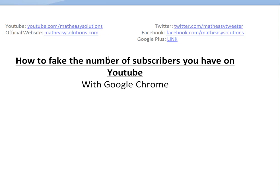Alright, it's time for another Math Easy Solution. Today we're going to discuss a random topic I found pretty interesting. How to fake the number of subscribers you have, just as a trick for friends or whatnot. You can use it in Google Chrome and it's really easy to use.